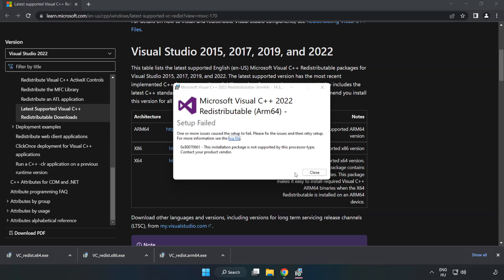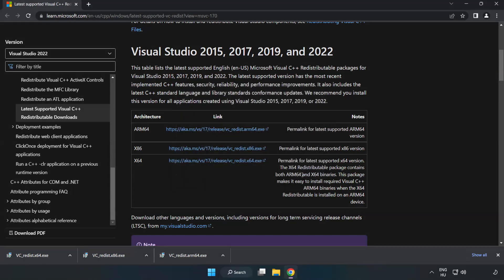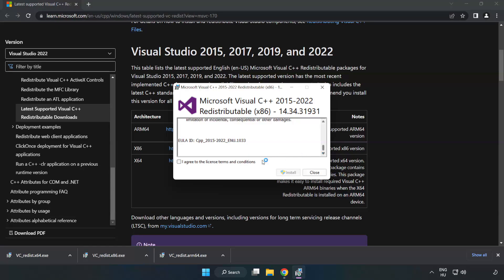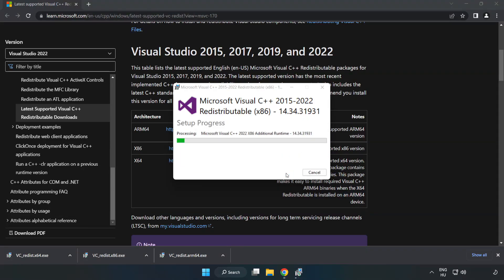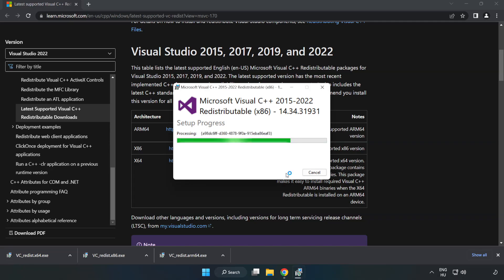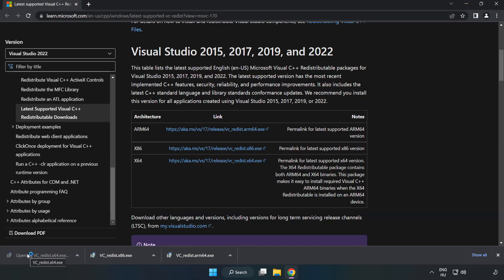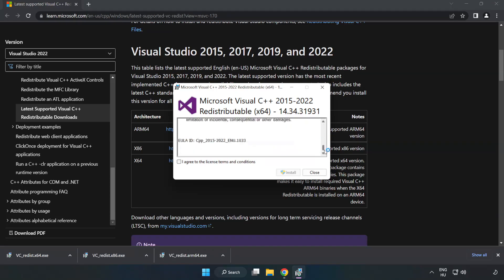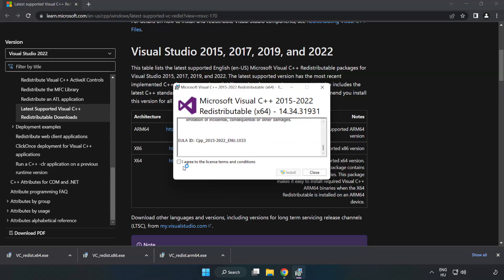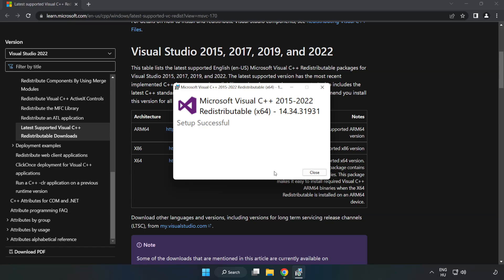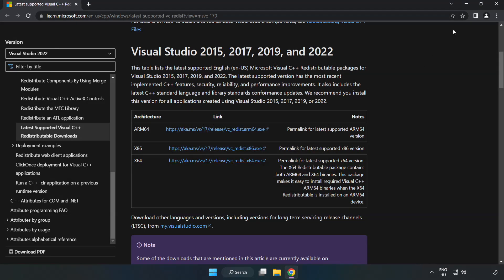If it fails to install, no problem. Repeat for the other. Click Close. Repeat for the other. Close Internet Browser.